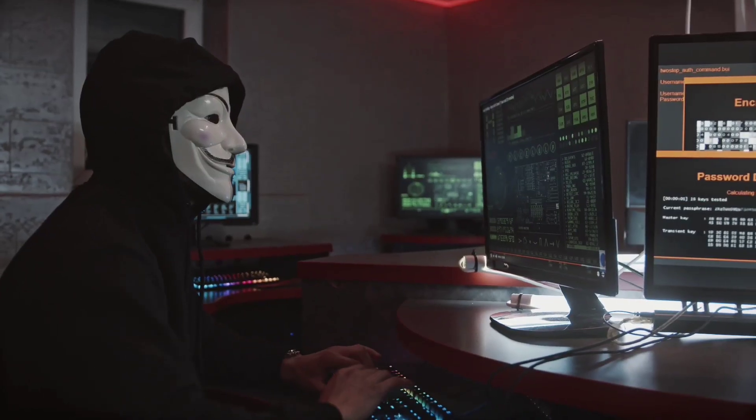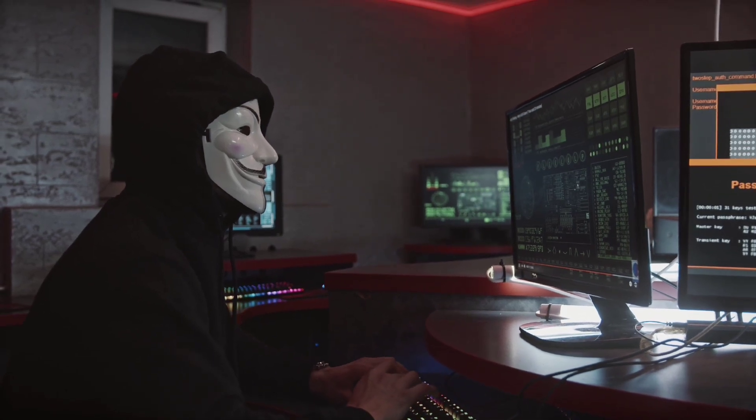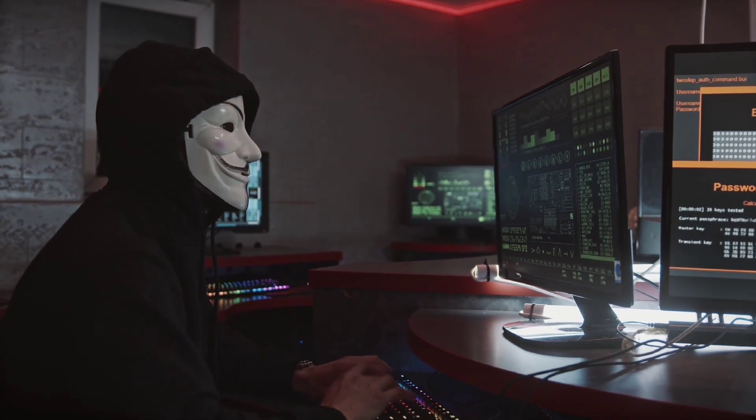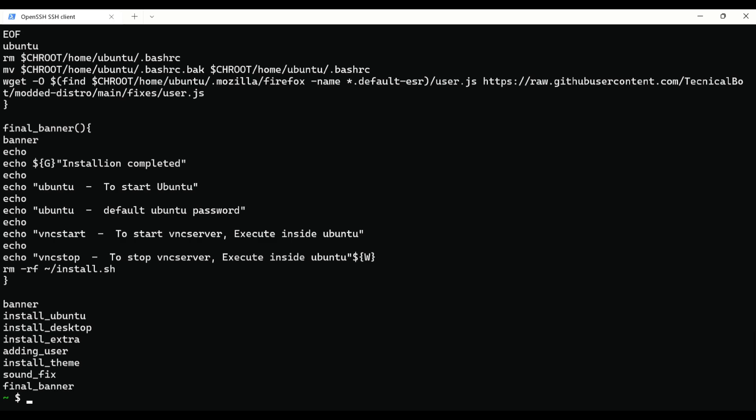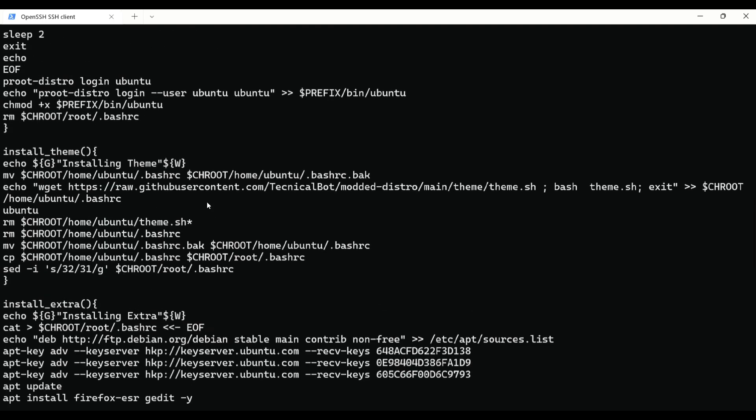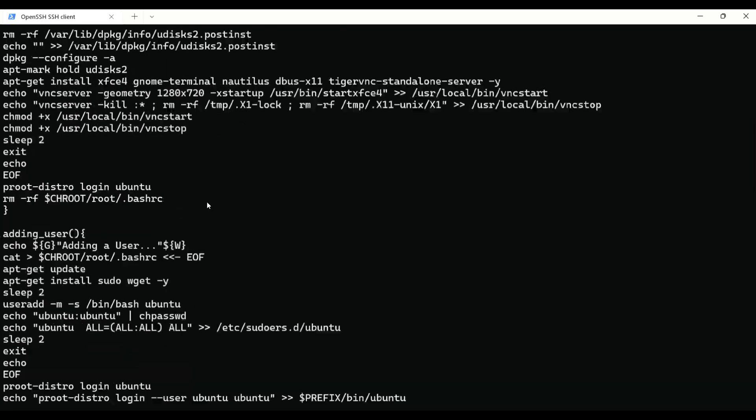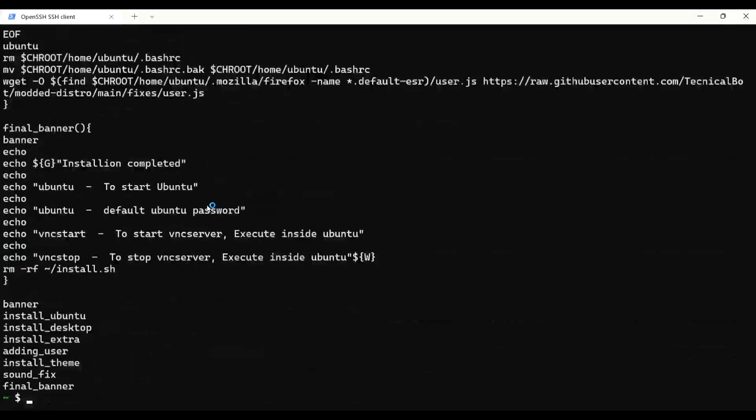Next we have Bat, or you can say a better version of cat. When you use cat to see contents of a file, it shows you without any color, syntax highlighting, and in a dirty format which is hard to read. So we have Bat here.